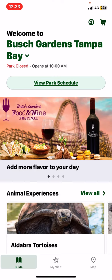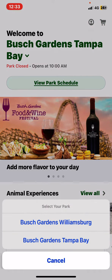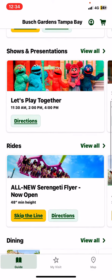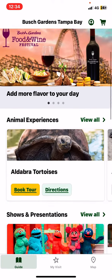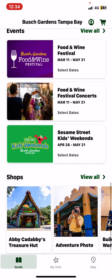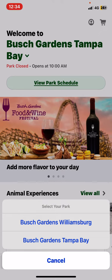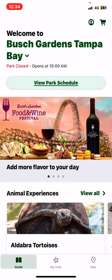Within this application you will be able to find different experiences, shows, and other fun things to do for two parks, which is Busch Gardens Williamsburg and Busch Gardens Tampa Bay. So if you select the park that's closest to you,